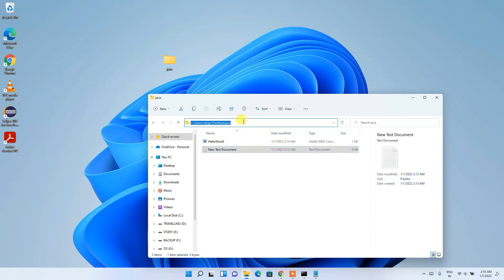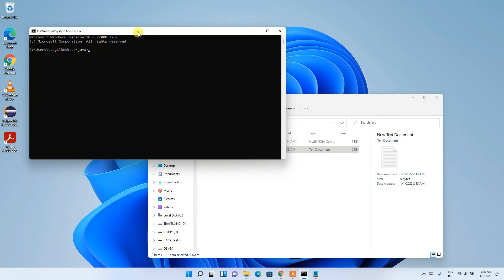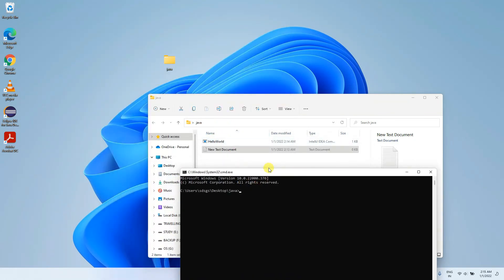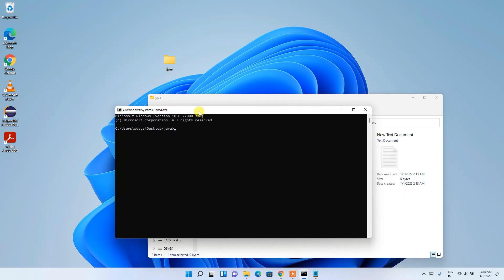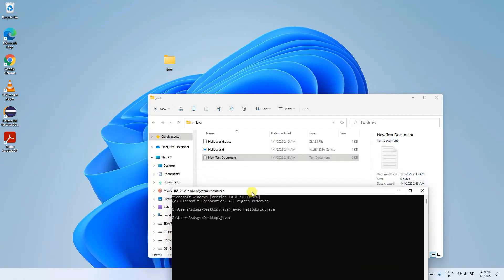Minimize your code. In the address bar of the file explorer, type 'cmd' and press Enter. Command Prompt opens inside the java directory. Type 'javac HelloWorld.java' and press Enter — javac is the Java compiler. The file compiles successfully.